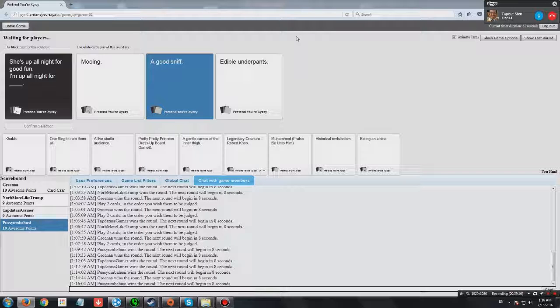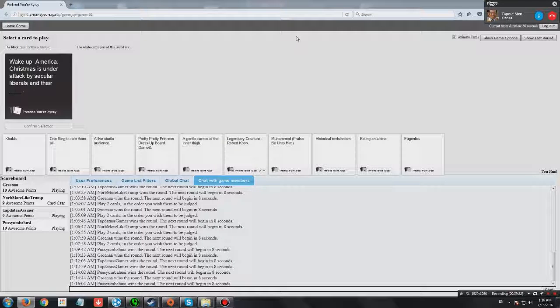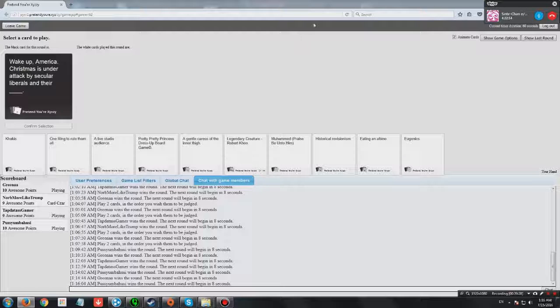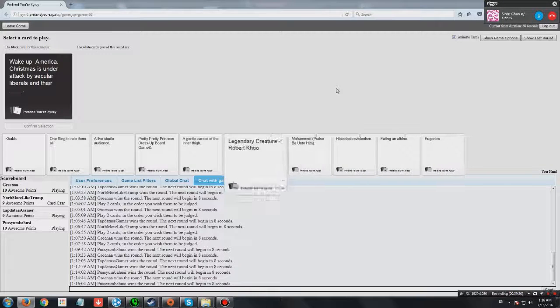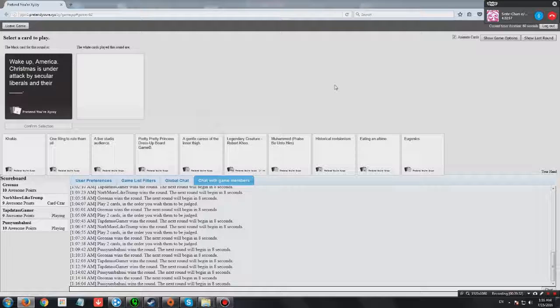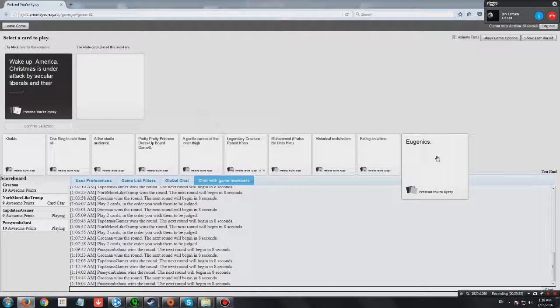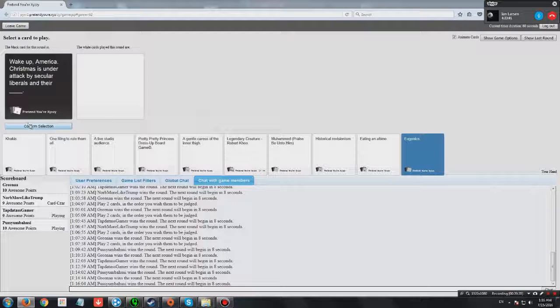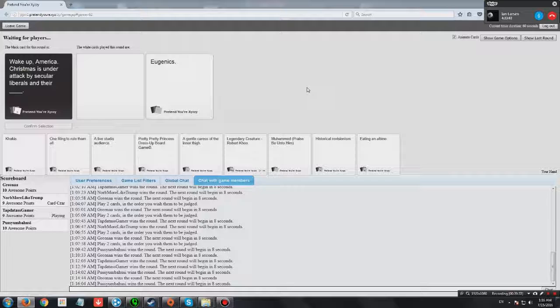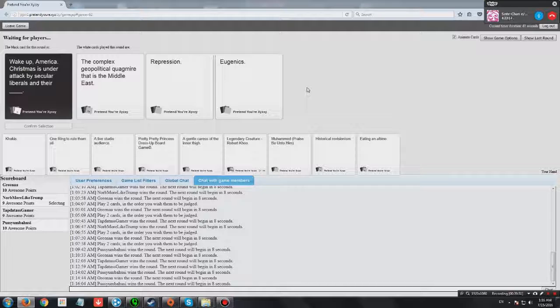Yes! I'm second to get 10 points. Wake up, America. Christmas is under attack by secular liberals in their blank. Like people. And that's what this word means.